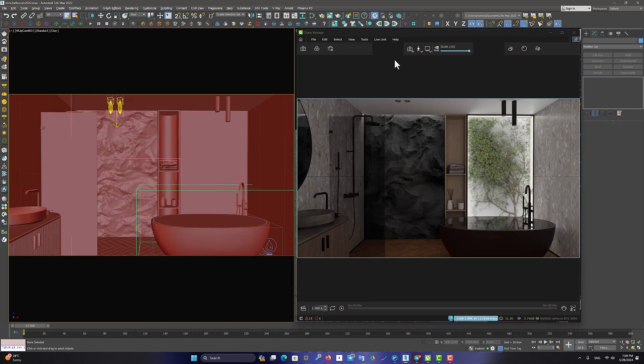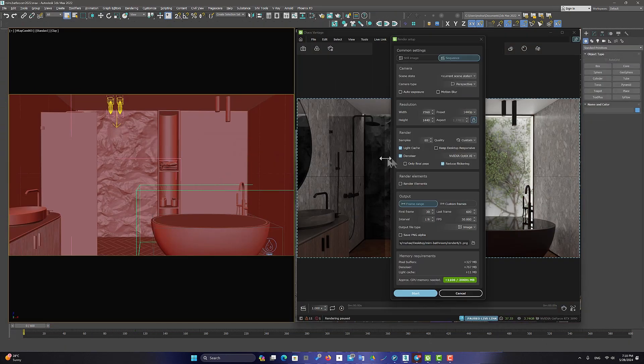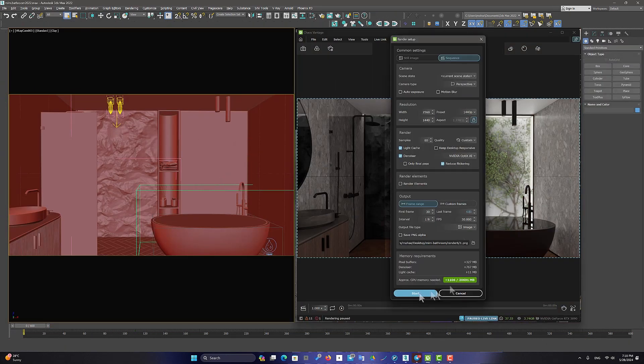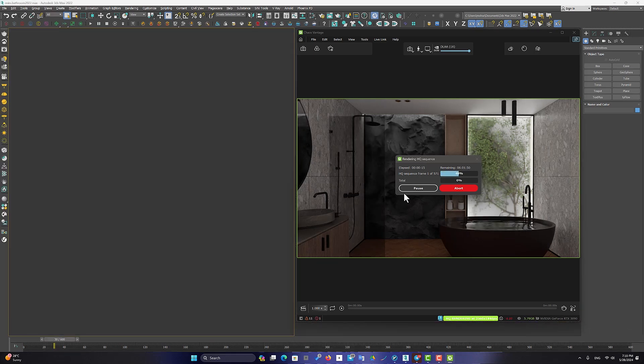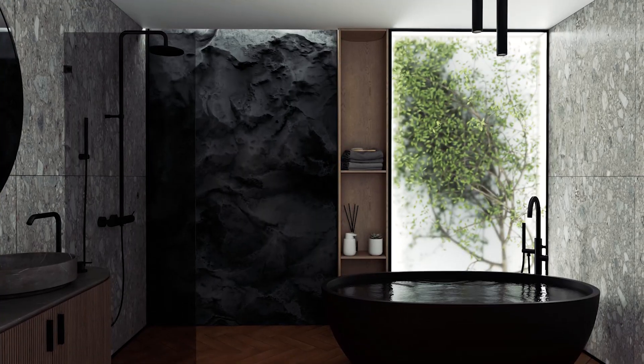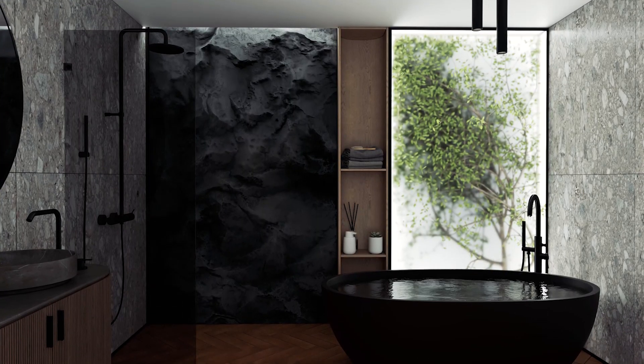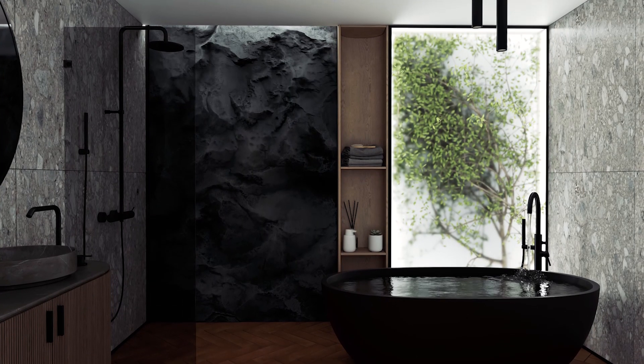To render the animation, I use the Chaos Vantage software. Its speed is great. Now let's go and watch the final animation together.